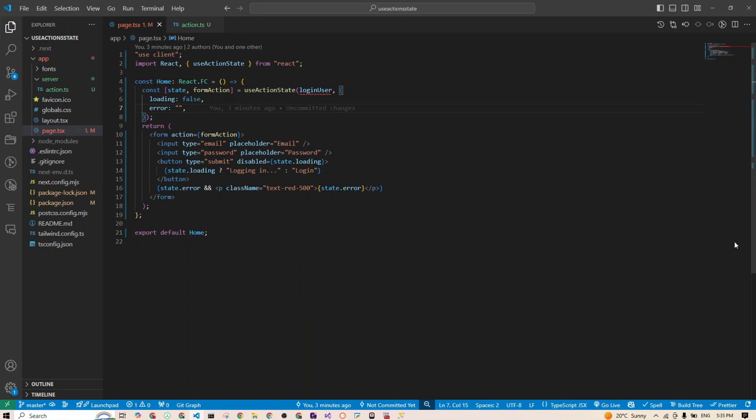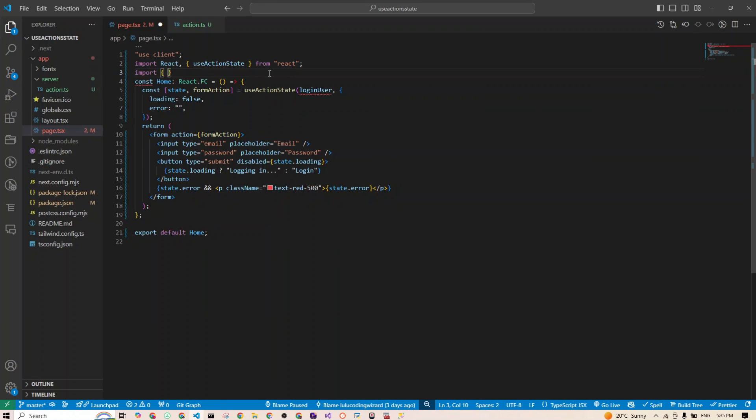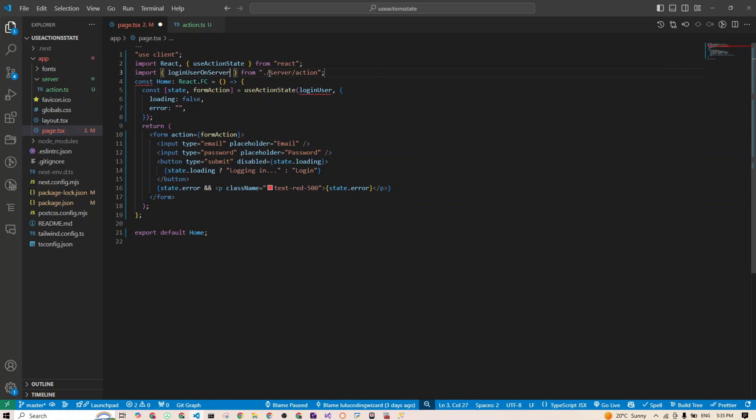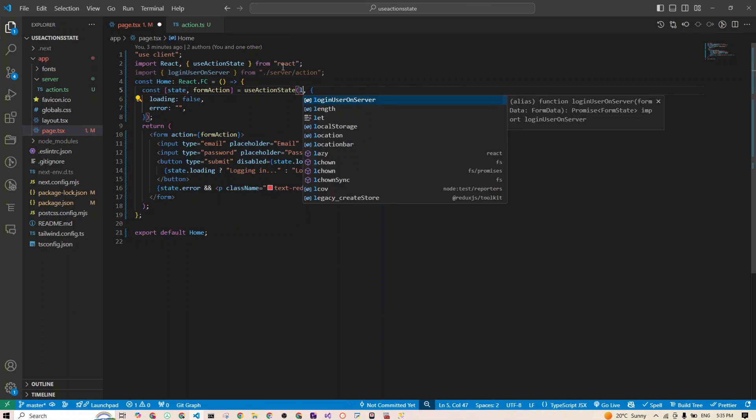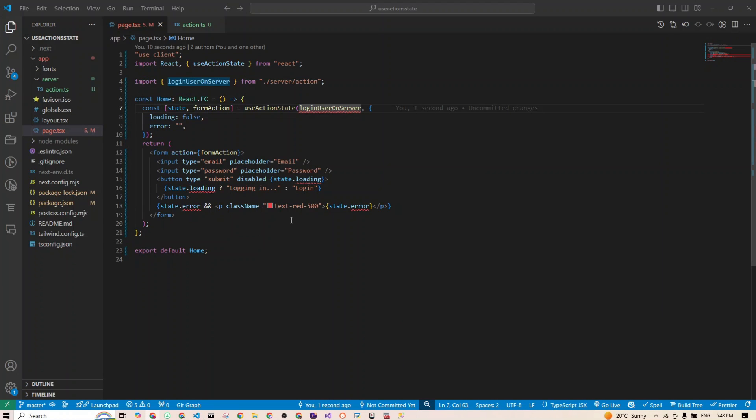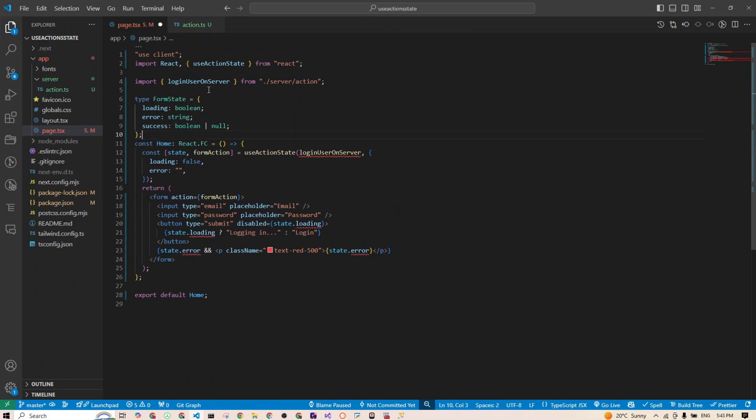I'll save this. Now I'll go back to my component, and we'll be using the useActionState, of course, and I will import my loginUserOnServer. Instead of passing before that method we had before defined within our component, we'll pass the new one that we have created. Now you can see I have a lot of squiggly lines, and that's because my components have issues with the types here, so we have to fix this.